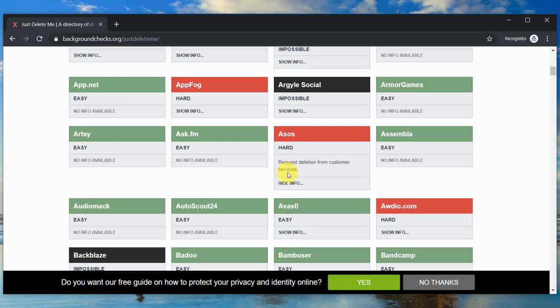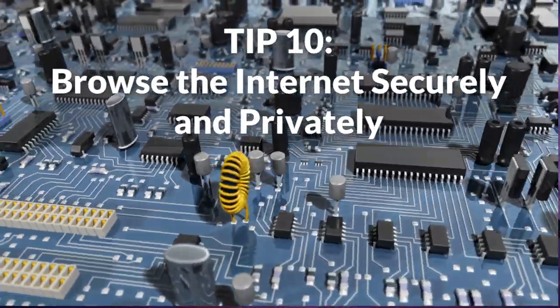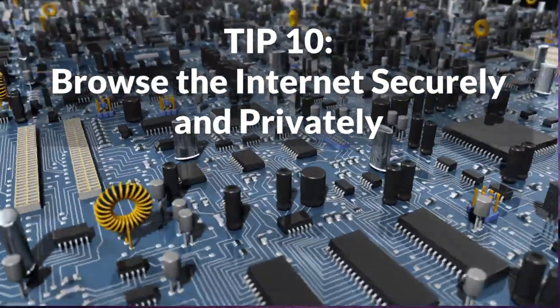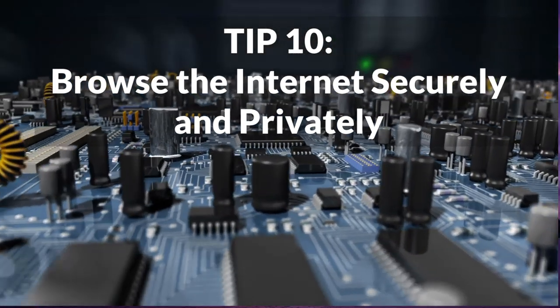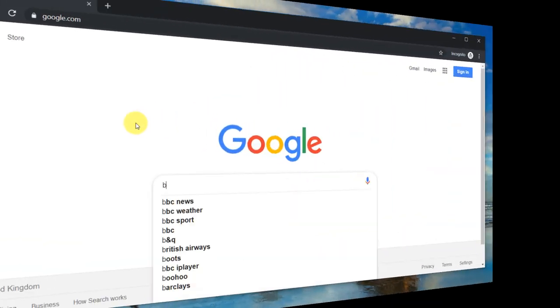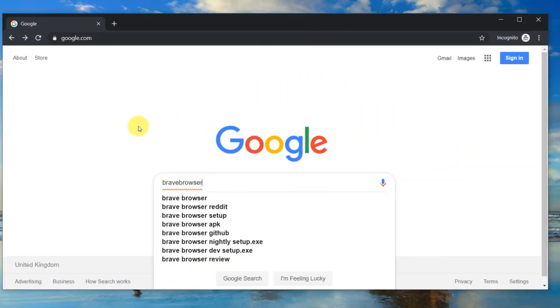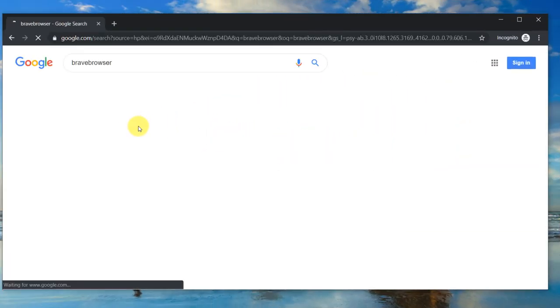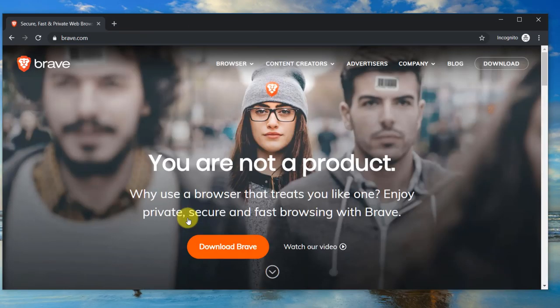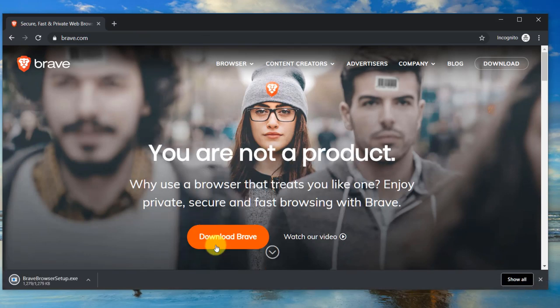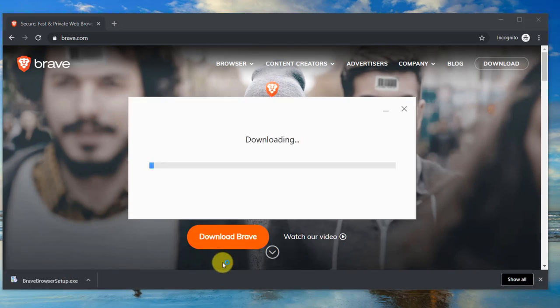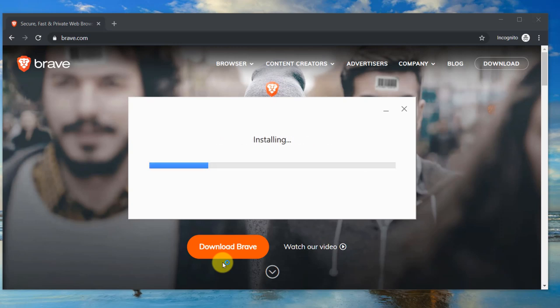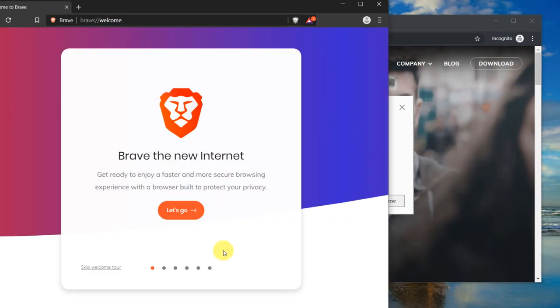Tip ten: browse the internet securely and privately using a Brave browser. If privacy is highly important to you, then the Brave browser is a good alternative to Chrome, Firefox, and Safari. Brave is a privacy-focused, secure, and fast web browser with a built-in ad blocker. It's quick and easy to download and you can easily import bookmarks and settings from other browsers.